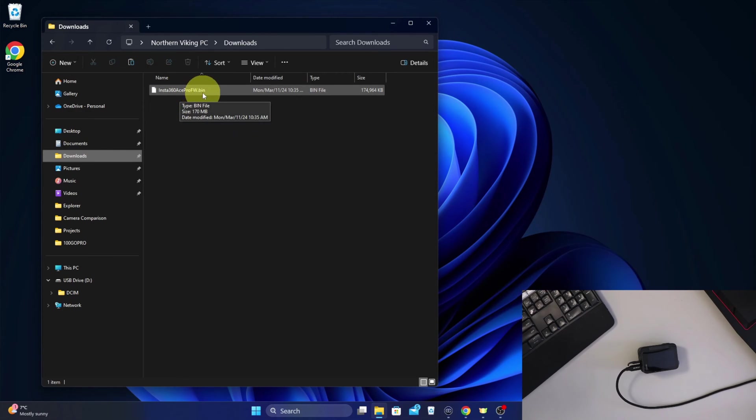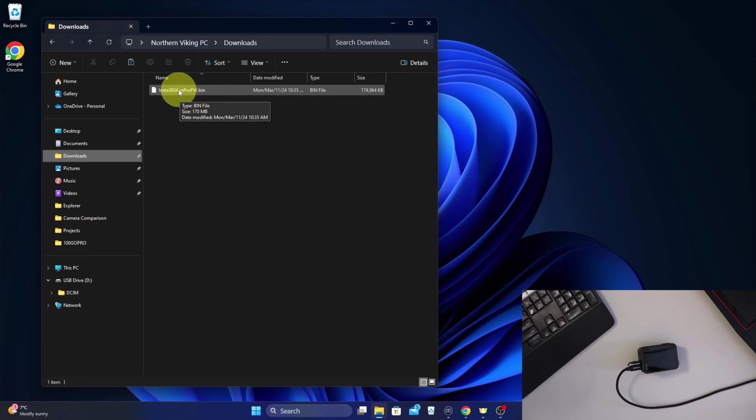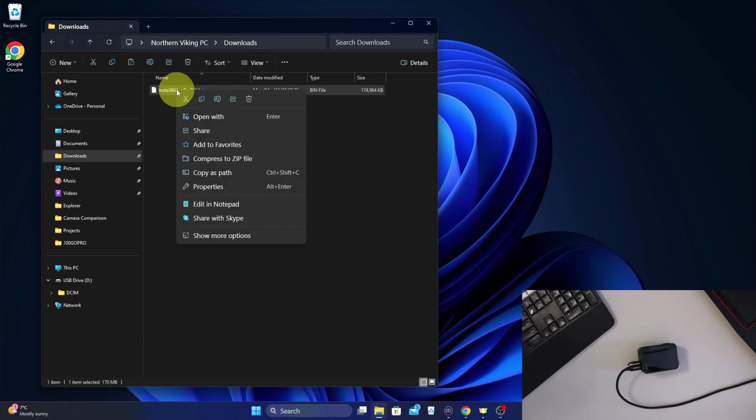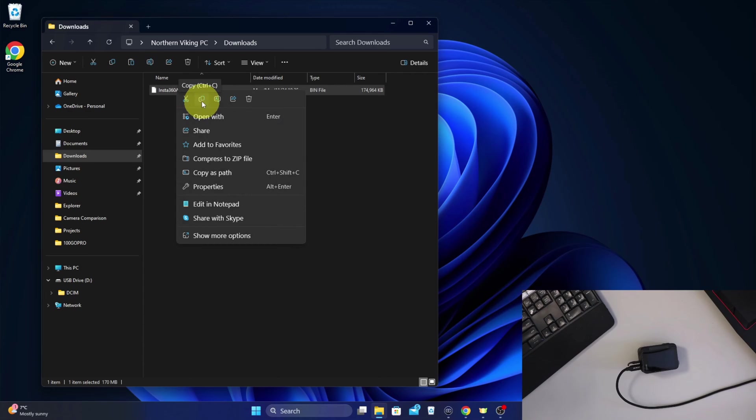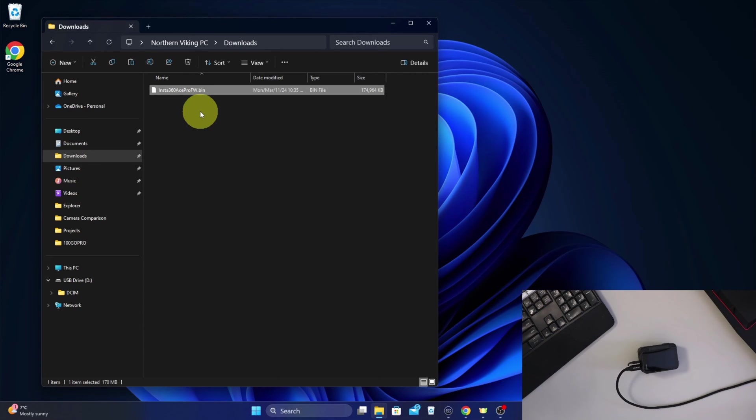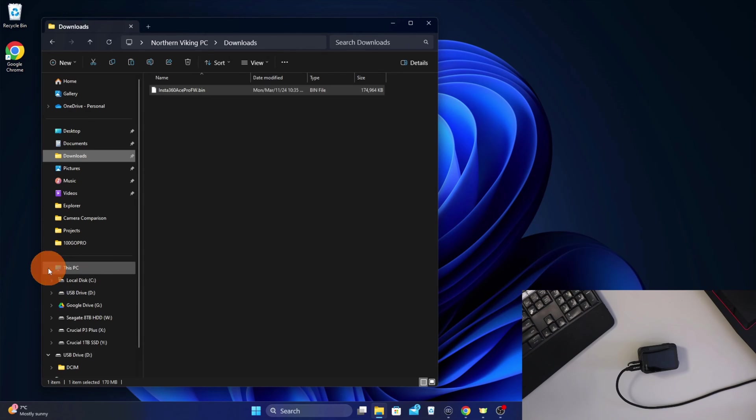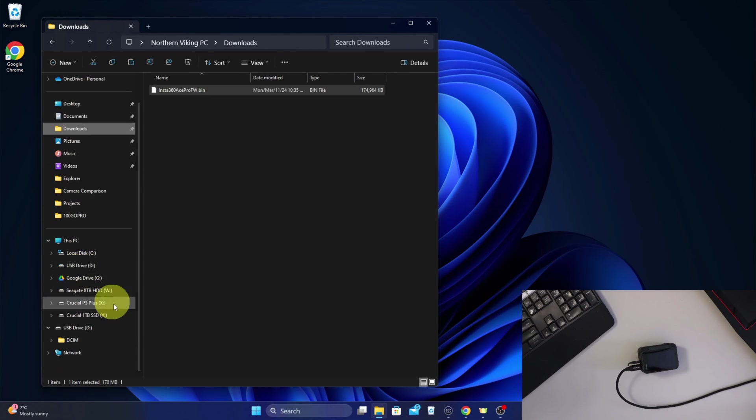Now we need to copy this over to our Insta360 Ace Pro, so there's a couple of different ways you could do that. You could of course drag and drop it, or we can just right-click on it and there's a copy function here. You could also do the shortcut Ctrl+C. So I'm going to just go ahead and copy that, and then we need to find the Insta360 on our computer as well. Down here at the bottom, you've got This PC - you can expand that.